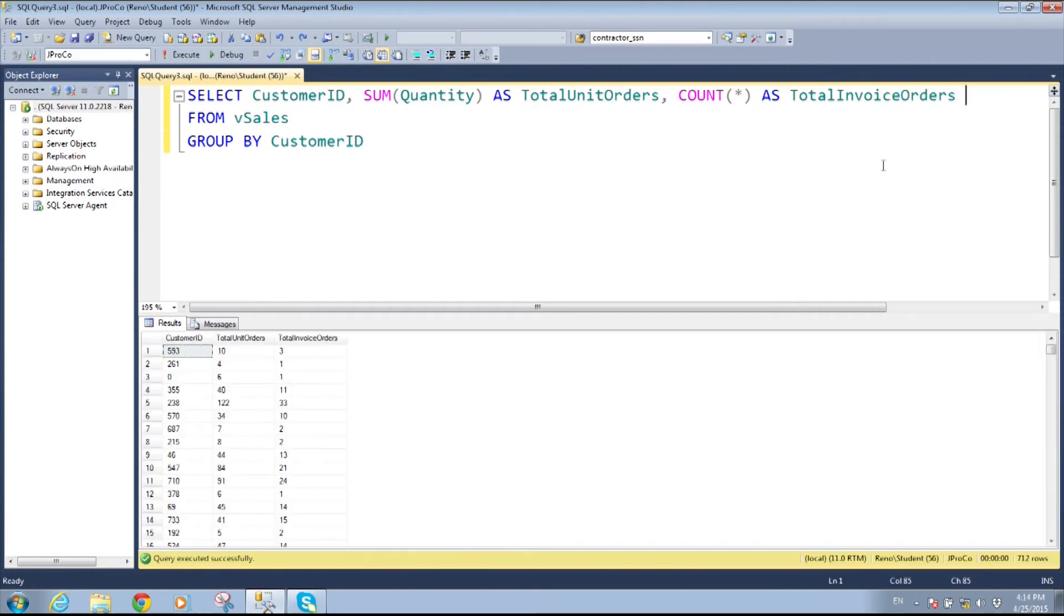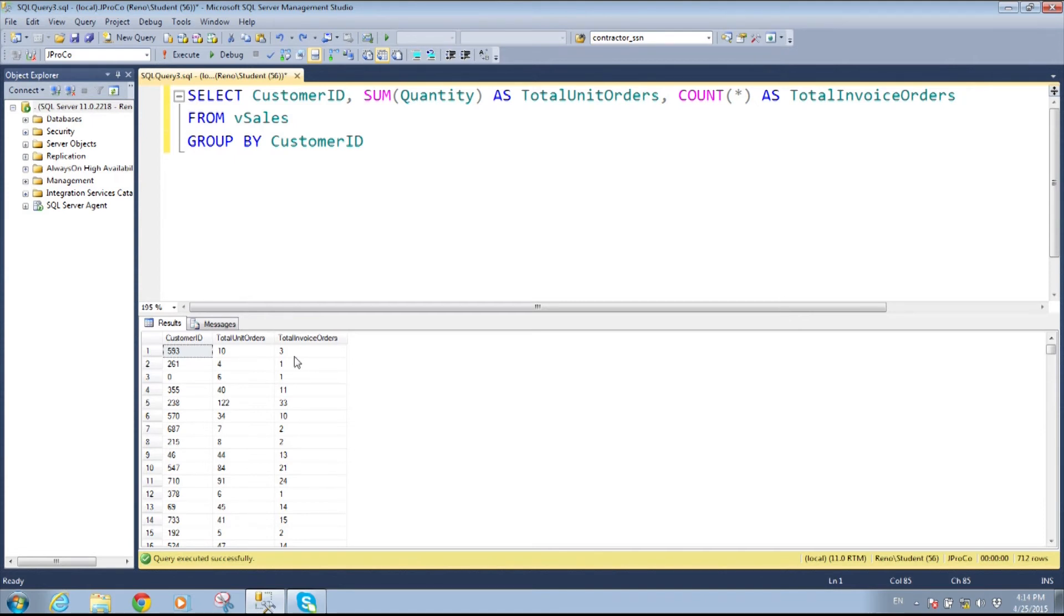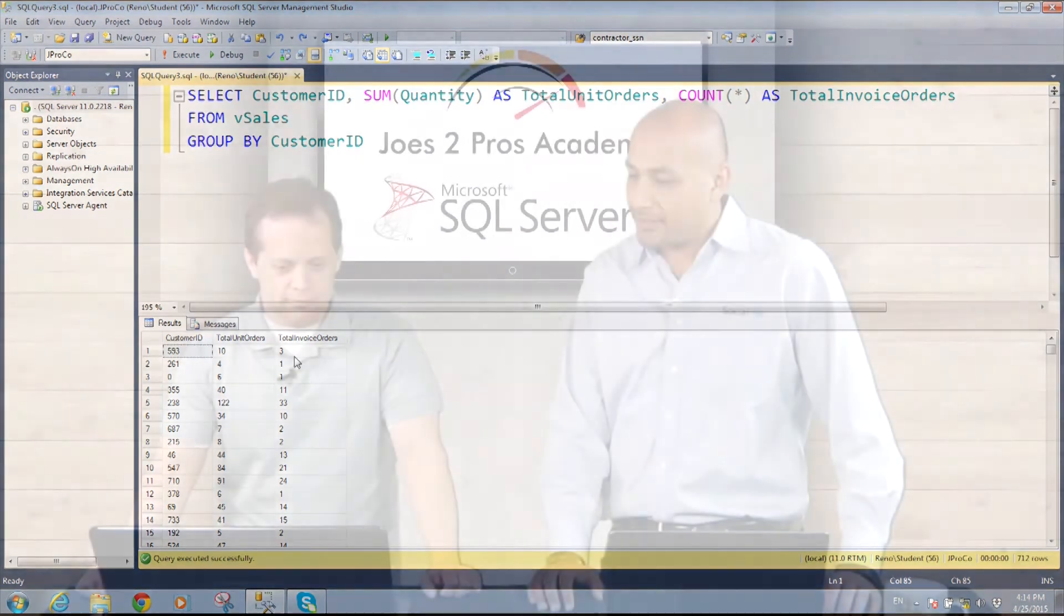Run this and I can see customer 593 he's bought 10 units from us but he has placed basically he's had three shopping carts you could say and in those three shopping carts he's bought a total of 10 items. This is pretty neat. It's very nice.